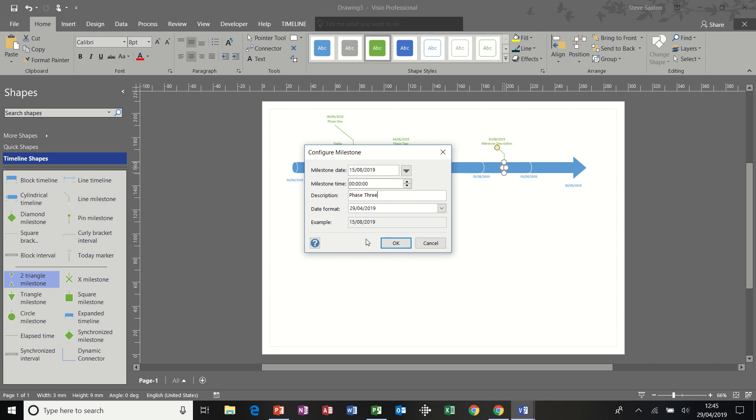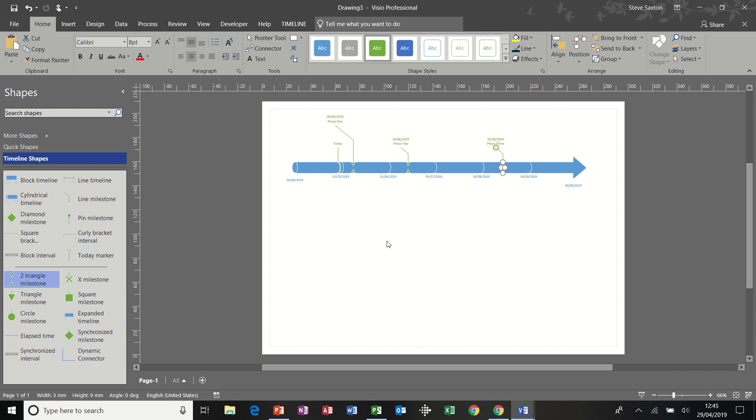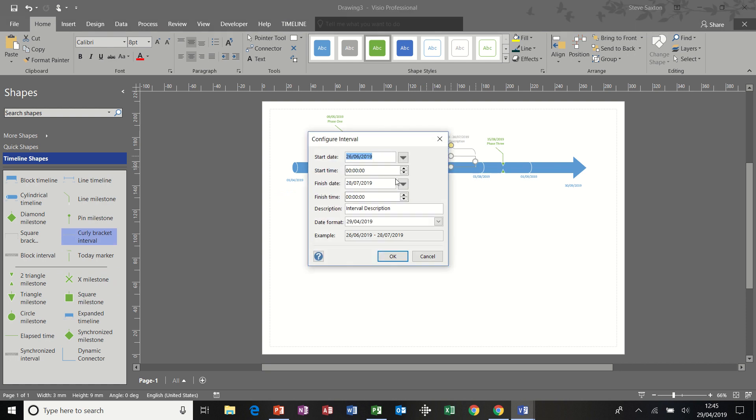Okay, and then in between that, I'll use some curly bracket intervals. Start there to 26. Okay, I'll call that part A.